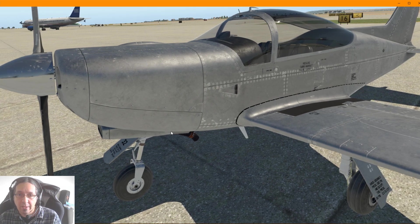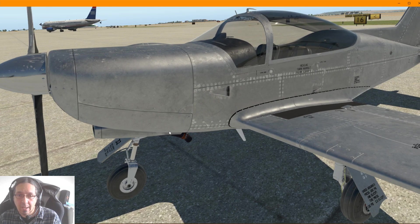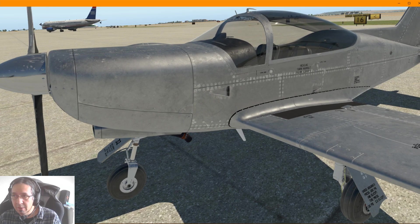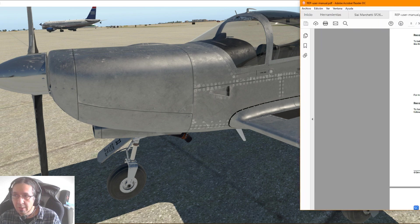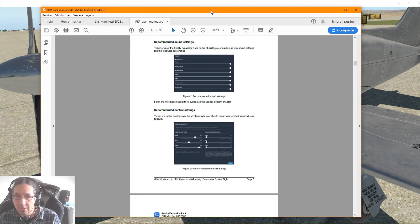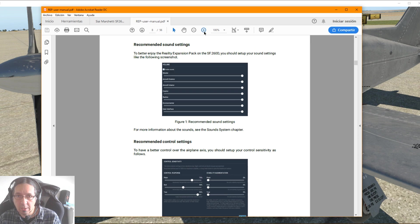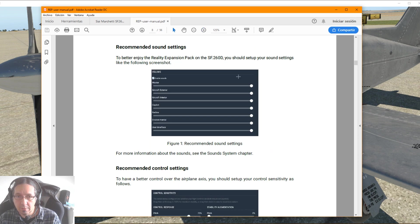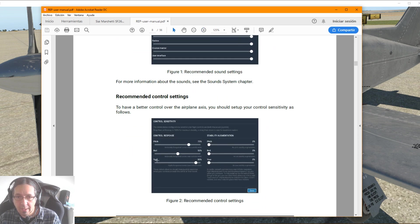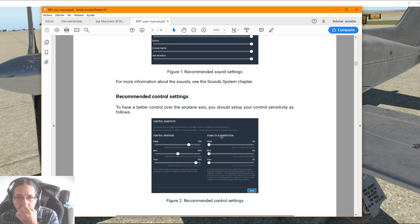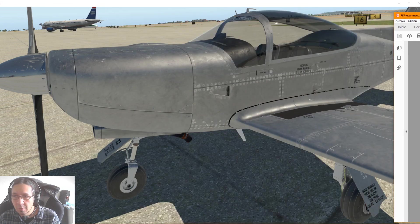So by default, usually this comes at the middle, these parameters, and this is found in the manual. Usually in the manual, everything about this plane is there, but people usually don't read manuals. So here we have the recommendations, how to change the parameters you have to put in your simulator.